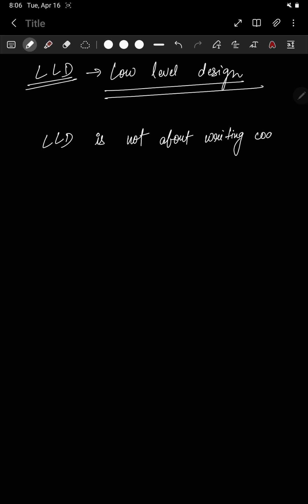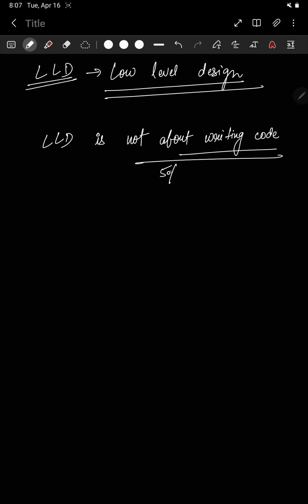Low level design is not about writing code. This is the biggest misconception among a lot of people — that when you are asked to design the LLD of a system, you have to write code. Some people even think you have to write the entire end-to-end code, which is totally wrong. Writing code is at most 5% of low level design — and even that might be generous.